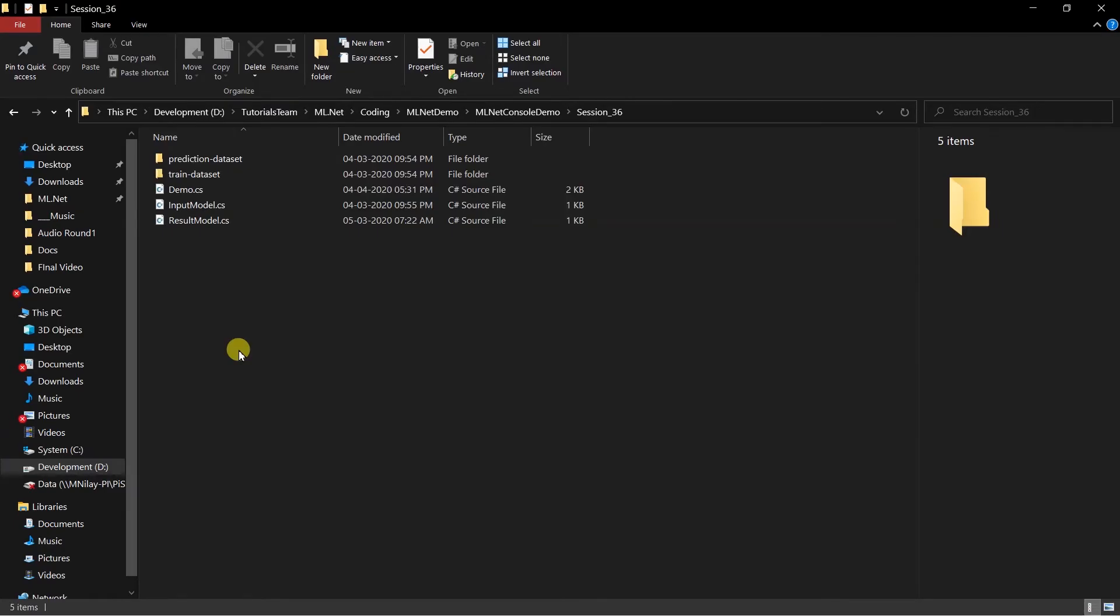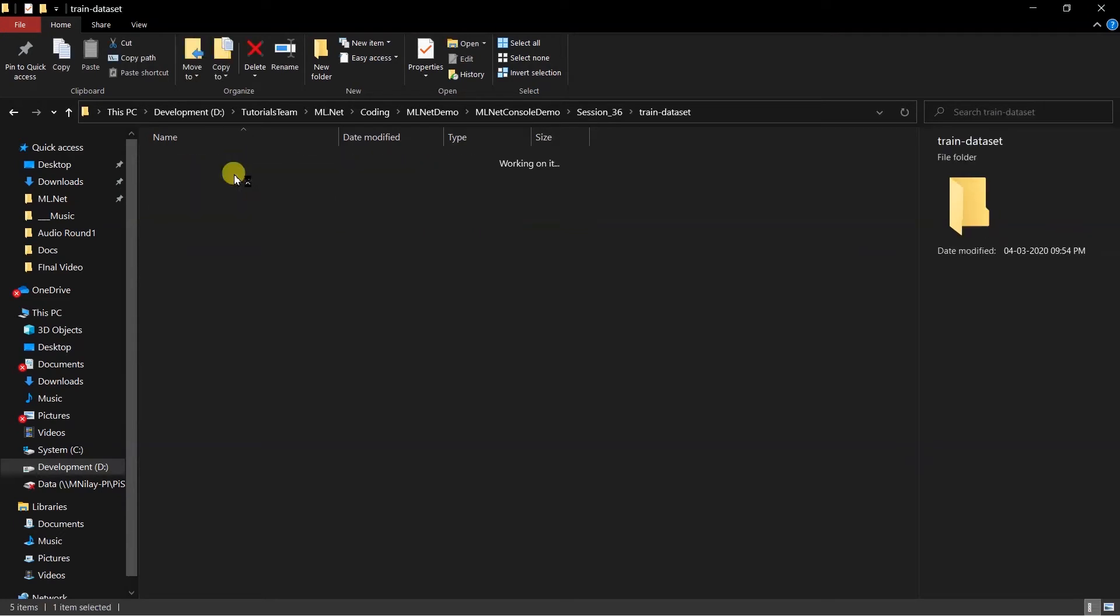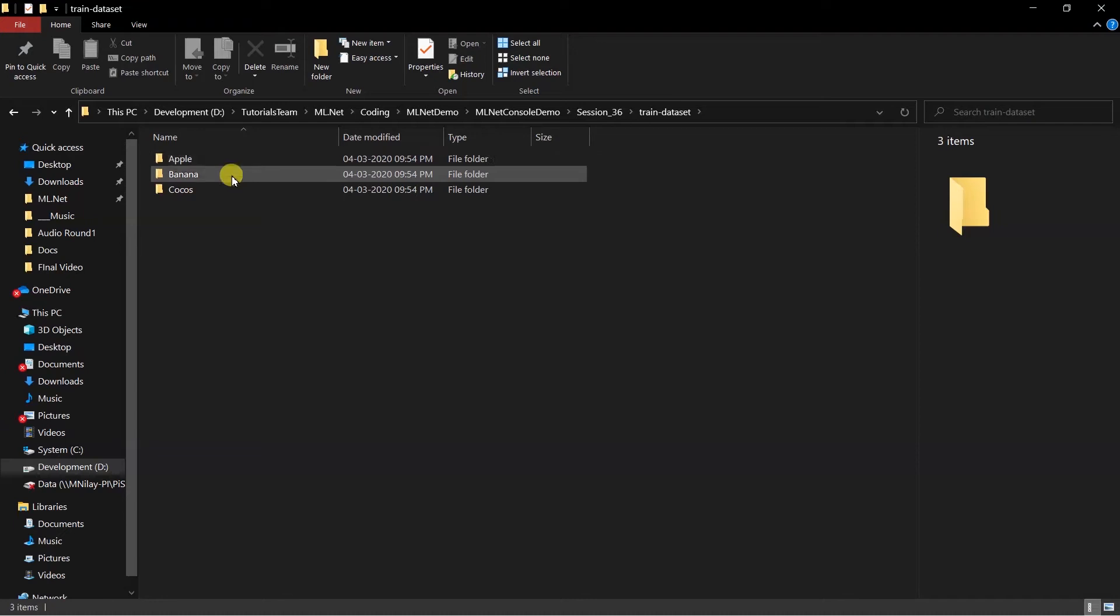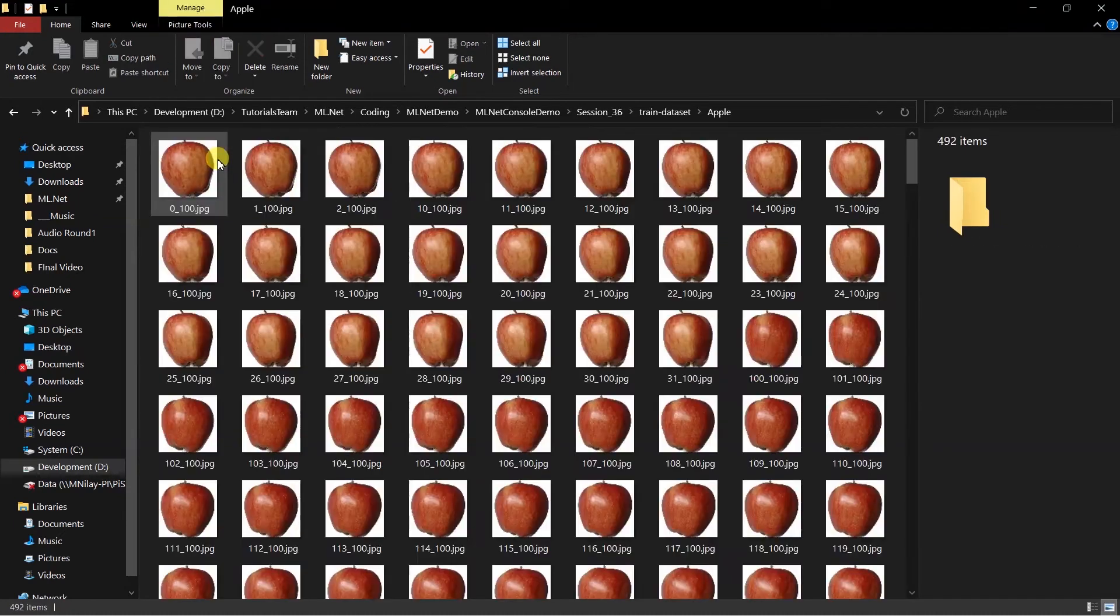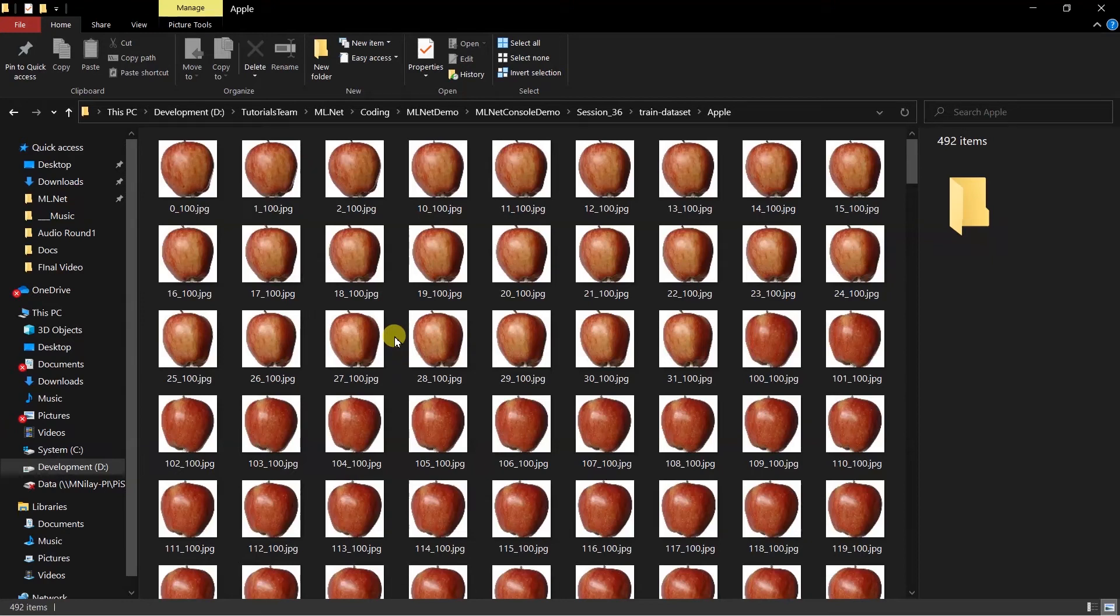Till now we have used either CSV or TSV files to load data, but in the case of images we need to provide the images themselves. Here I have created two different folders: training dataset and prediction dataset. Both folders contain three subfolders named apple, banana, and coconut.